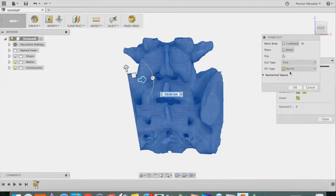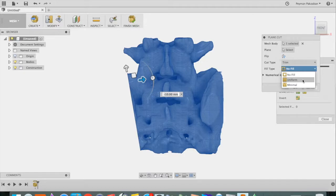We'll accept that and for Fill Type, say Uniform Fill. Press OK.